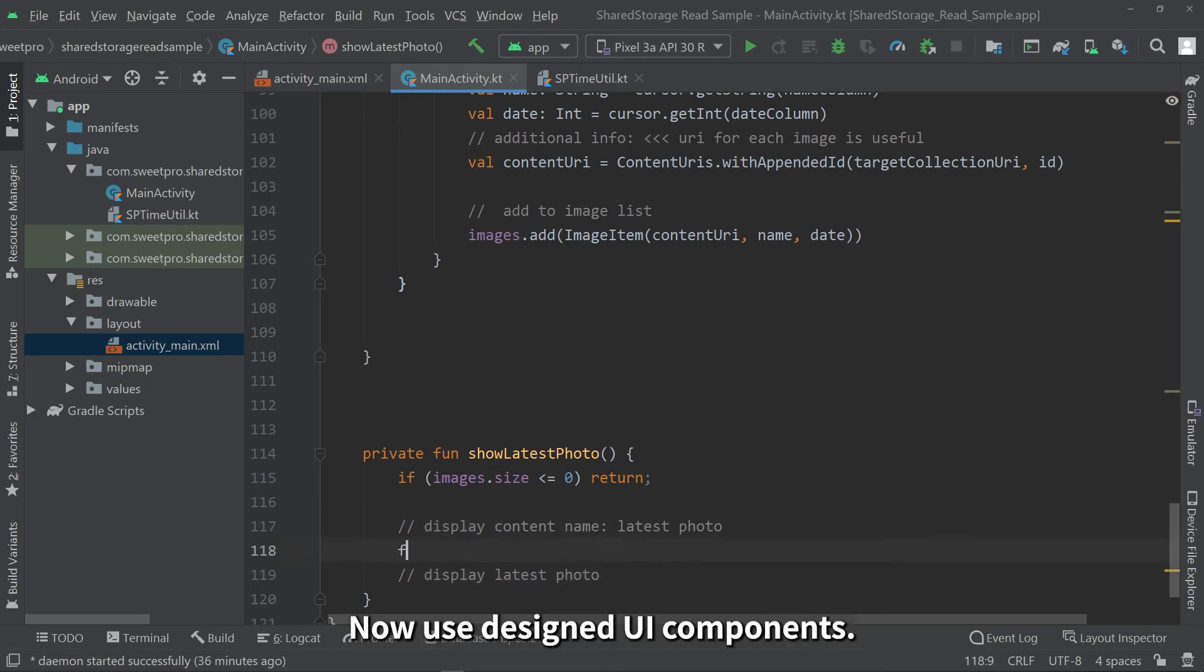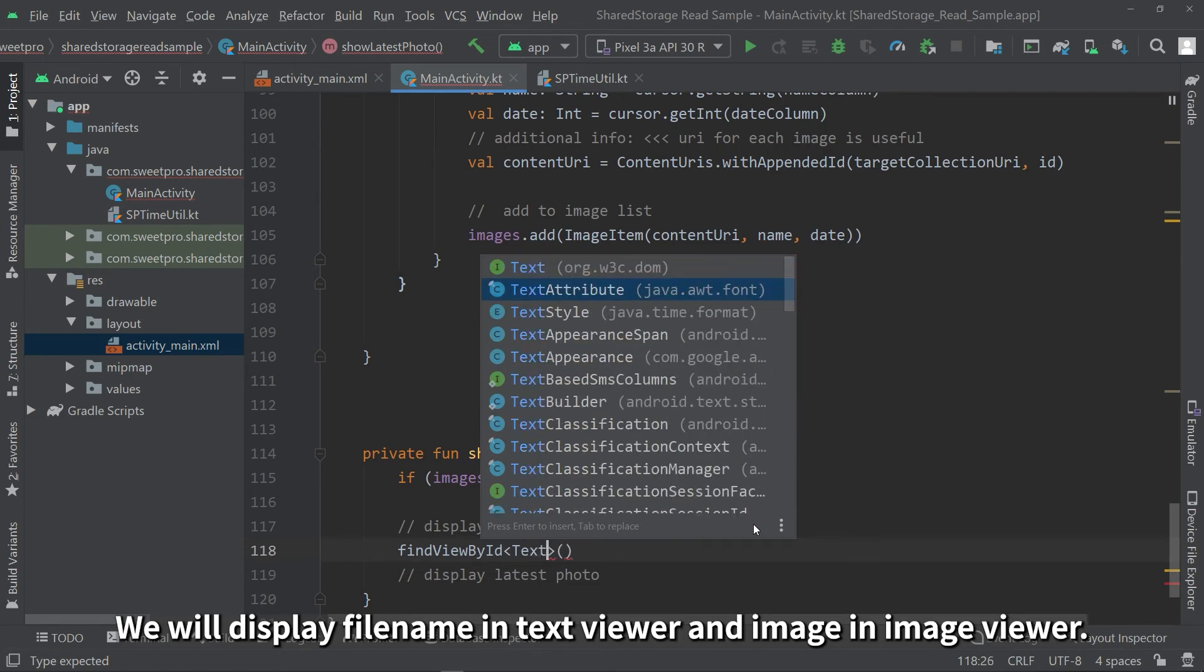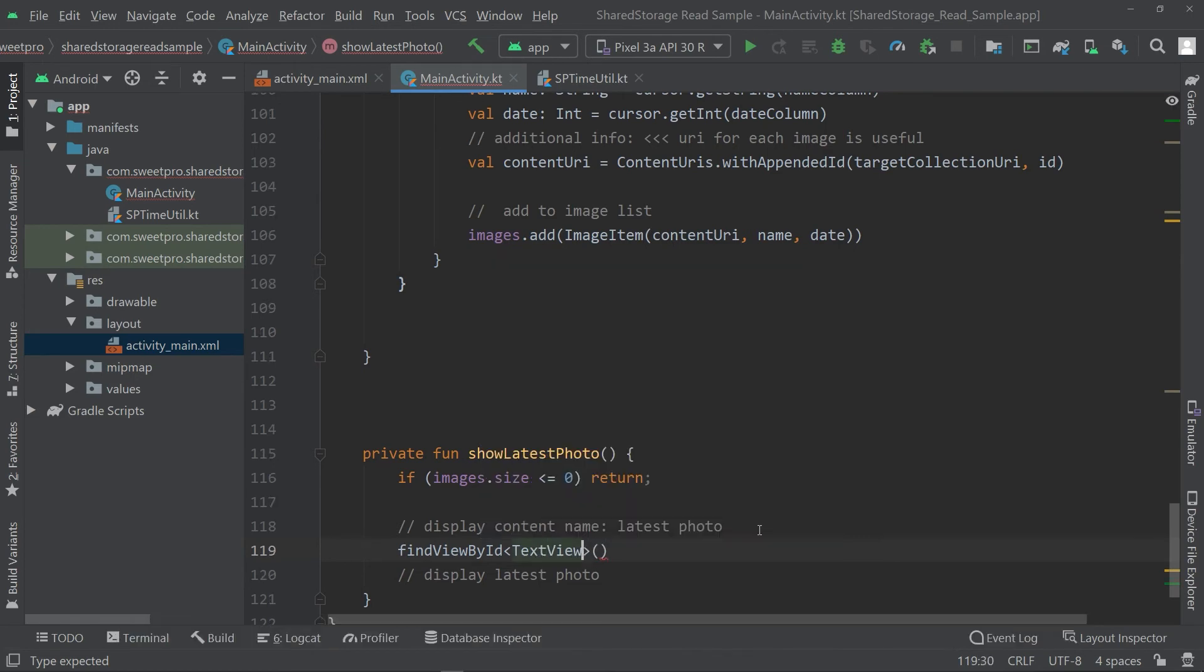Now use designed UI components. We'll display file name in text viewer and image in image viewer.